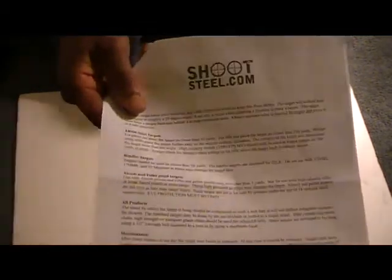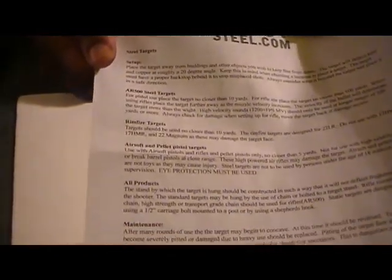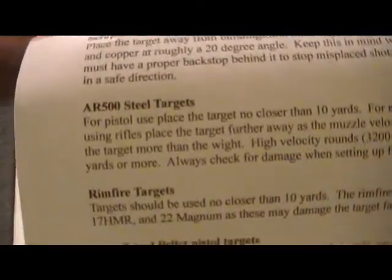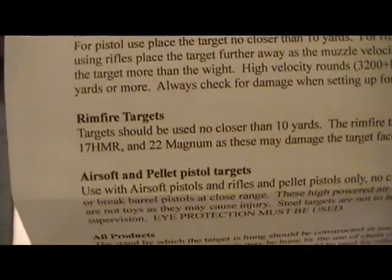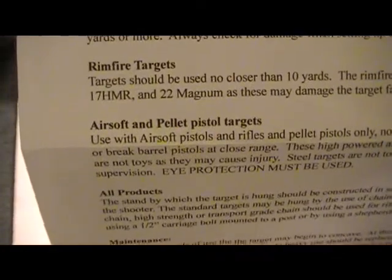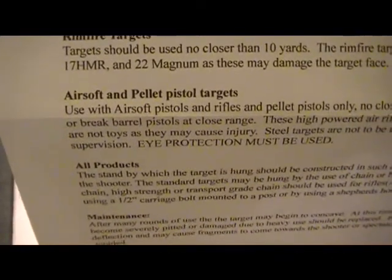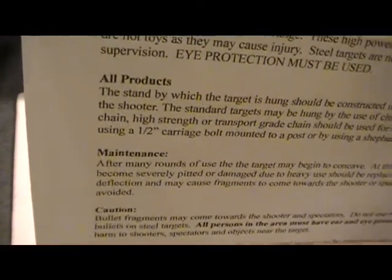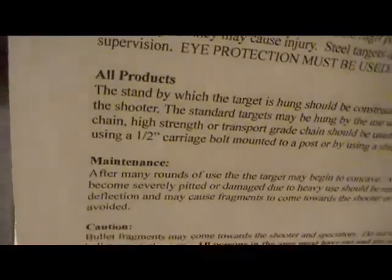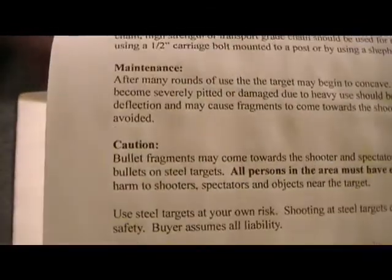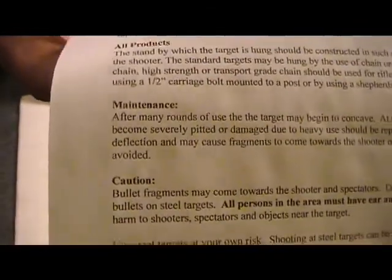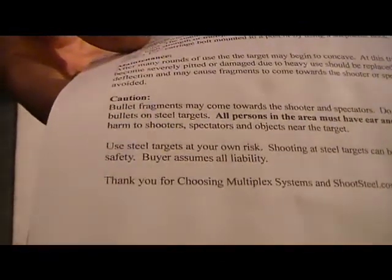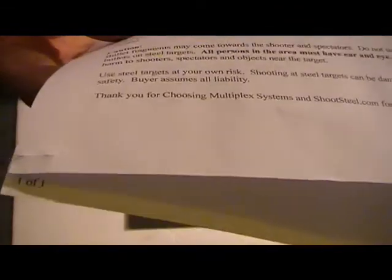Once again, this was a 9 by 12 inch rectangle. They also send some information on shooting steel targets: steel targets setup, the actual type of steel, the AR 500 steel, rimfire targets, airsoft and pellet pistol targets, all products, maintenance caution. That's very good that they actually sent detailed information on how to actually use this particular target and steel targets in general.